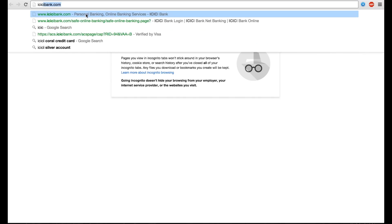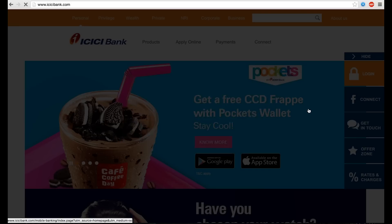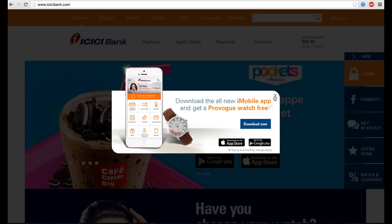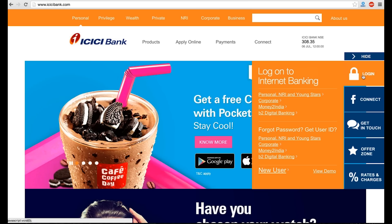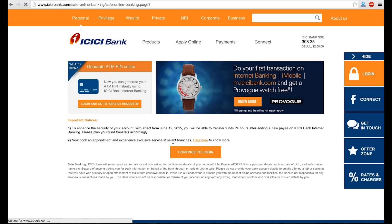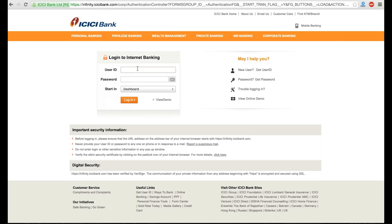First of all, go to ICICI bank site, then login to your internet banking. Enter your user ID and password.